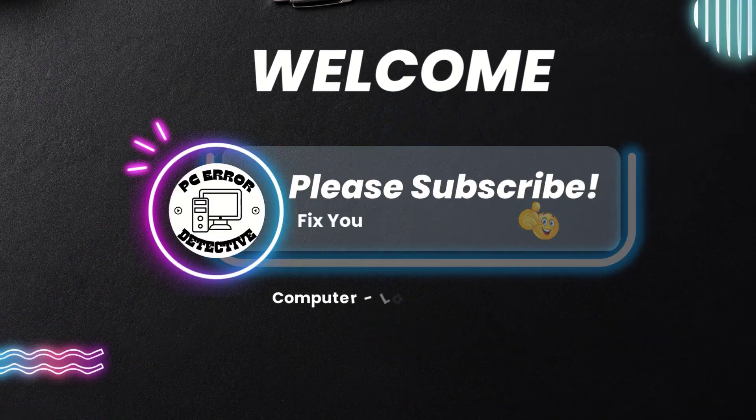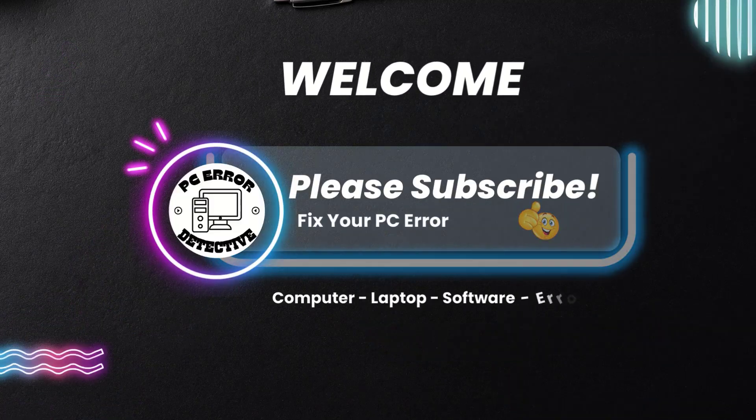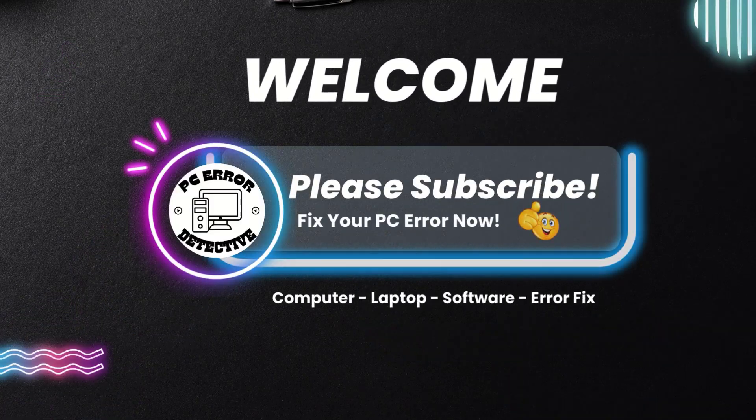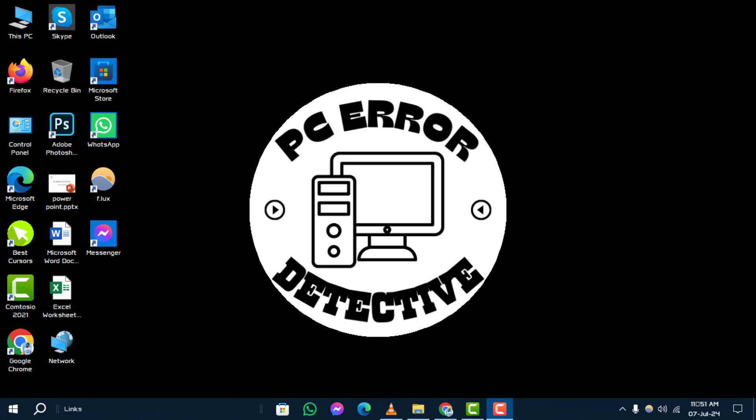Welcome to the PC Error Detective YouTube channel. In this video, we'll walk you through the steps to fix a monitor with yellowed in-screen problem on Windows 10, 8, or 7. Don't forget to subscribe to our channel for more helpful tech tutorials.